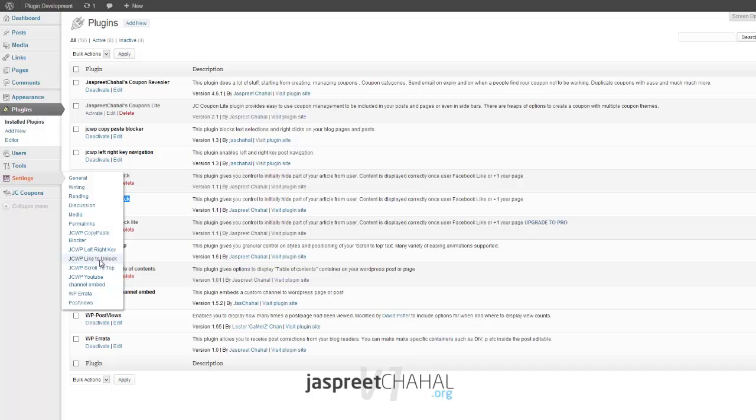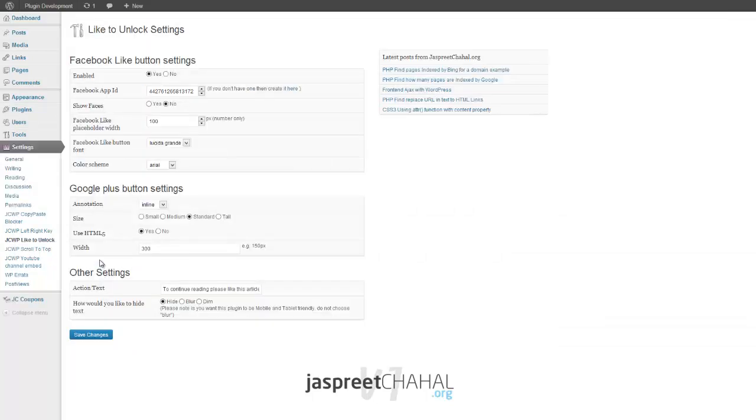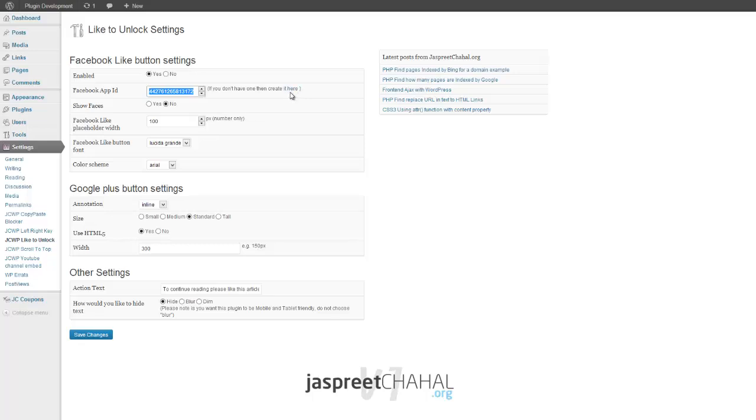Like to Unlock. So the Facebook like button settings - the most important thing is your Facebook ID. If you don't have one, then get it here. Other stuff is pretty much how you want your like button to be shown. This is pretty much standard Facebook embedding.